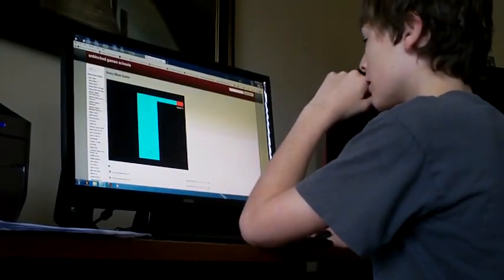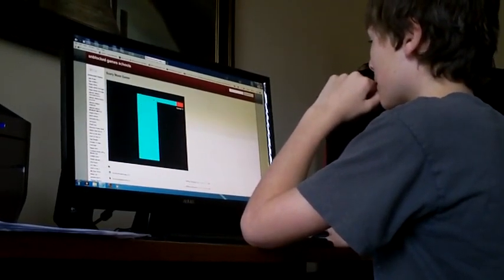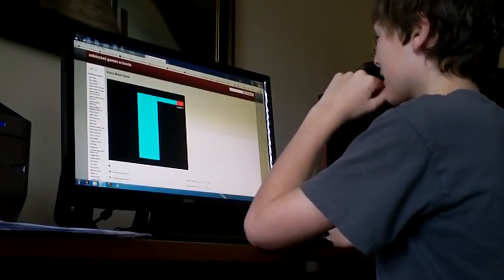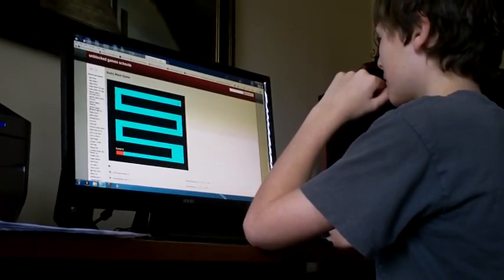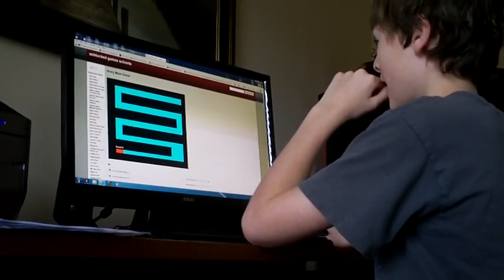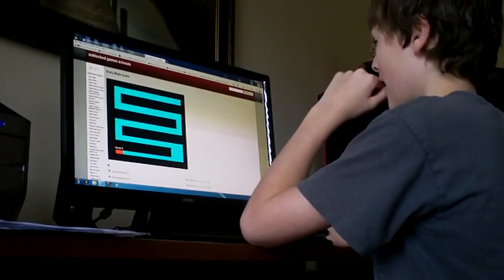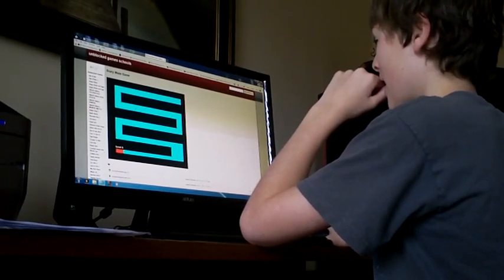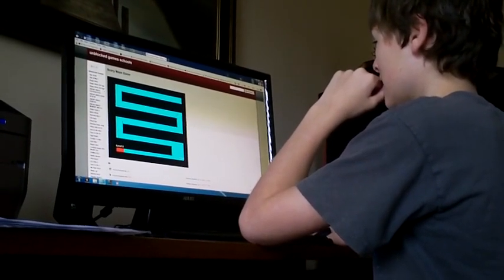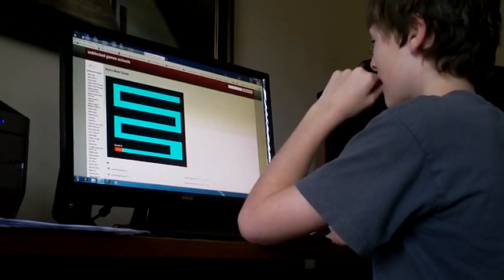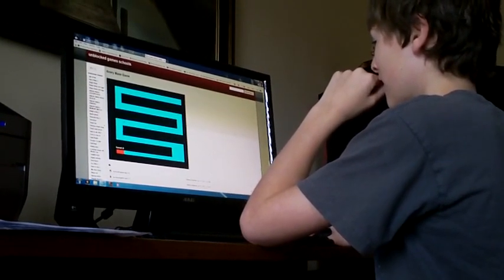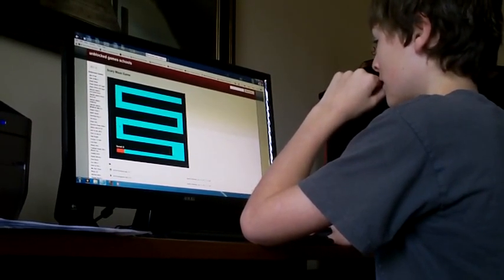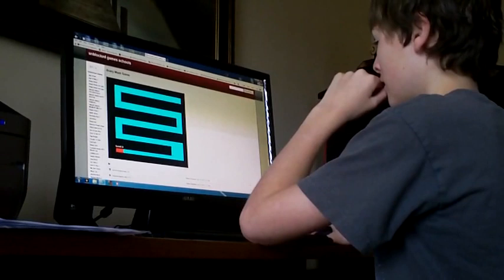It's a scary maze game. I've never played this game. I'm probably gonna get freaked out because it doesn't even seem scary. Is the sound turned up? No. Turn the sound up.